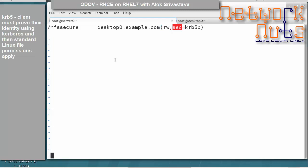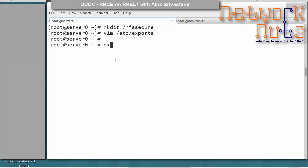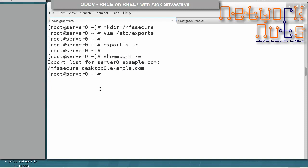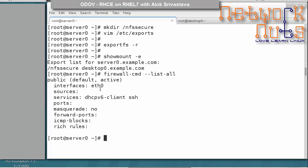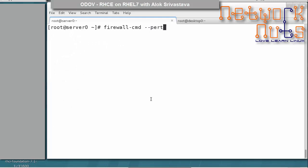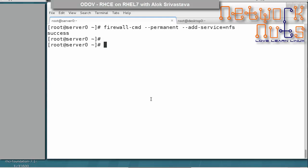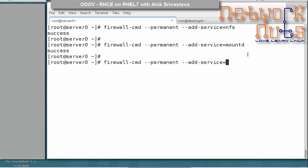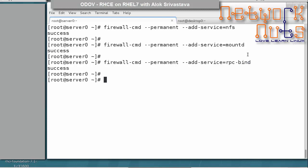Save and exit, then run exportfs -r to reload. Run showmount -e to confirm the export is visible. Make sure to add NFS to the firewall as we did in the previous section. Use firewall-cmd --permanent --add-service=nfs. You can also add mountd and rpc-bind services and do a reload.